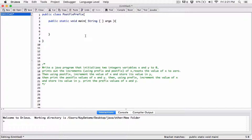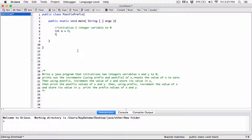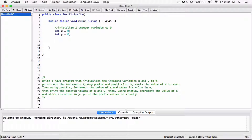The very first statement says: write a Java program that initializes two integer variables x and y to zero. That's very easy. I'll comment it out so it's clear — 'initialize two integer variables to zero.' So: int x = 0 and int y = 0. We're done with that.